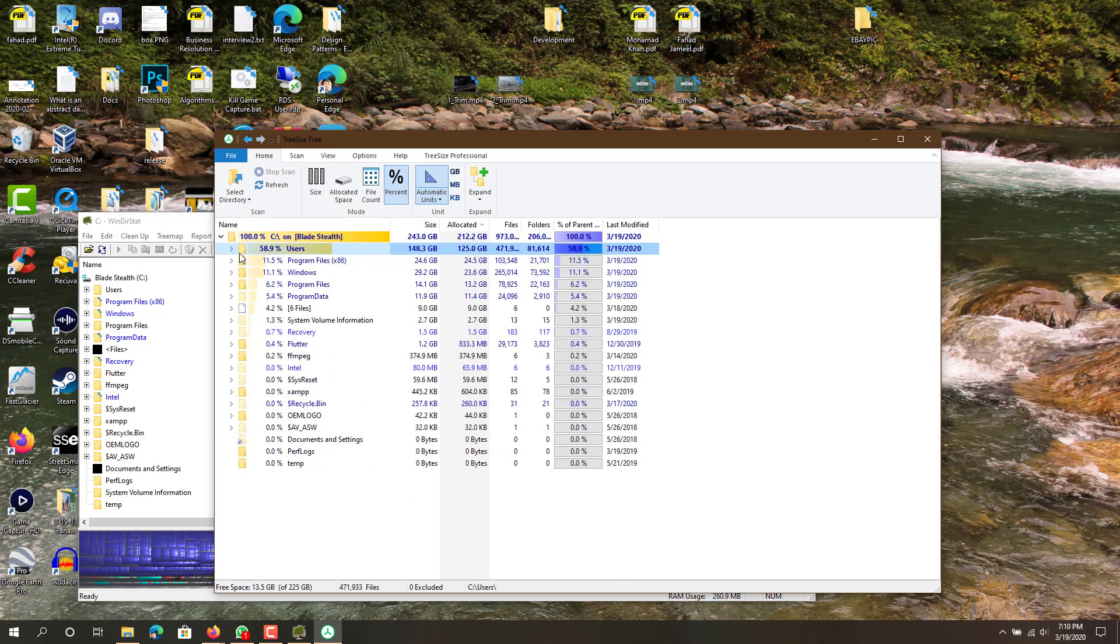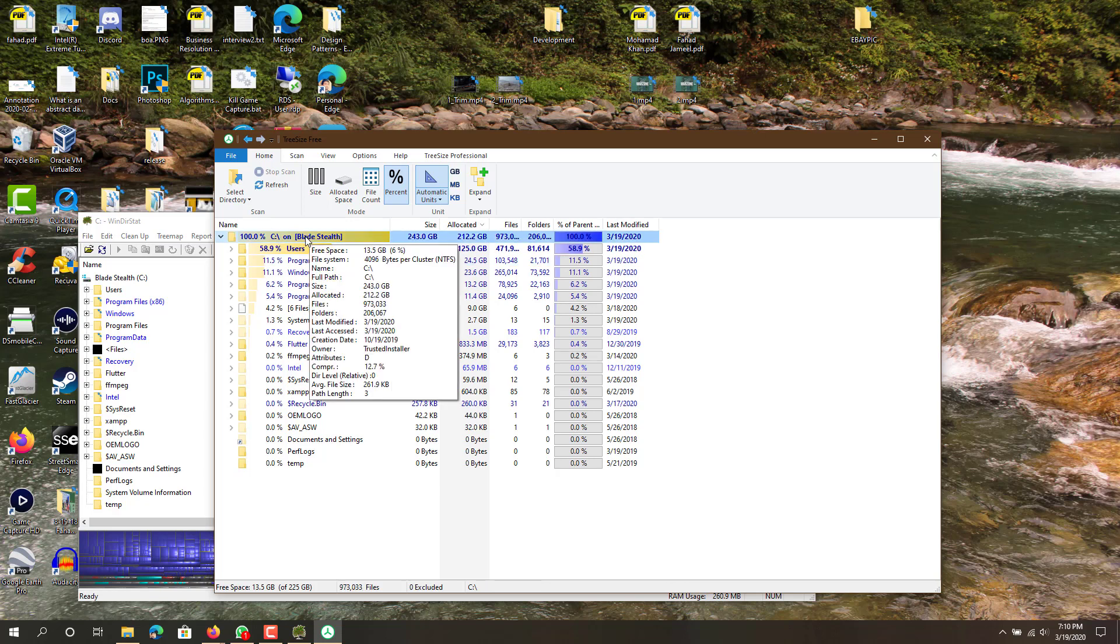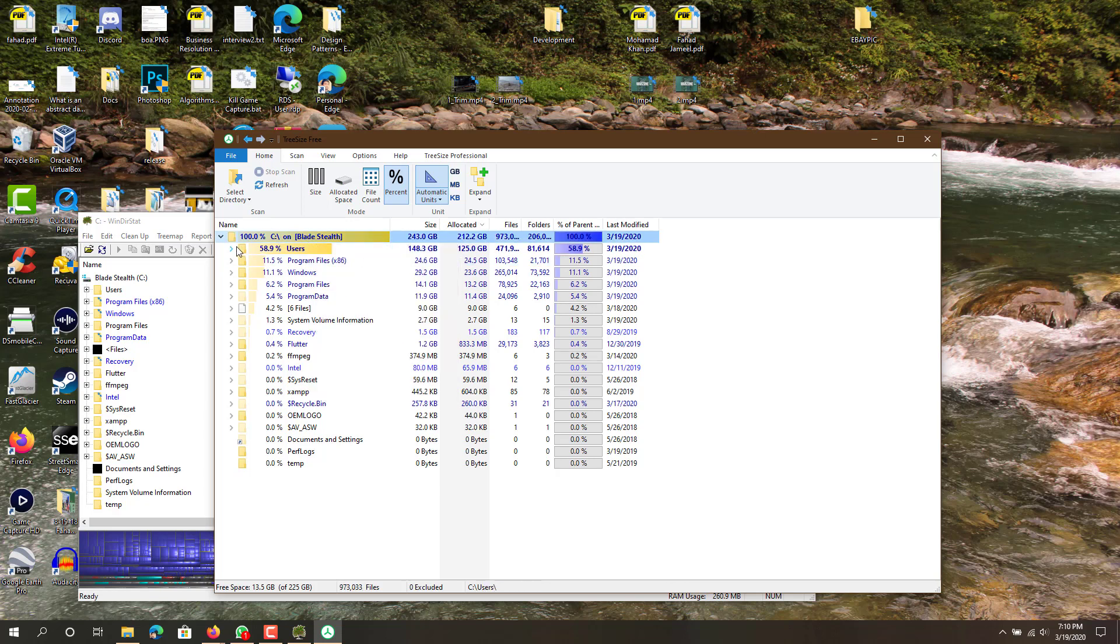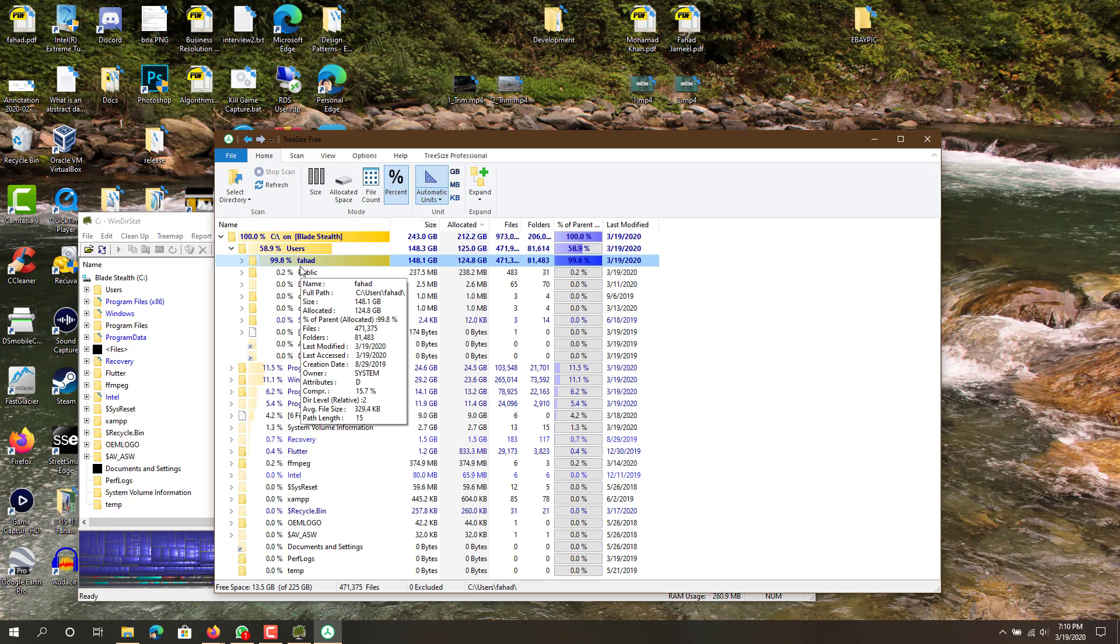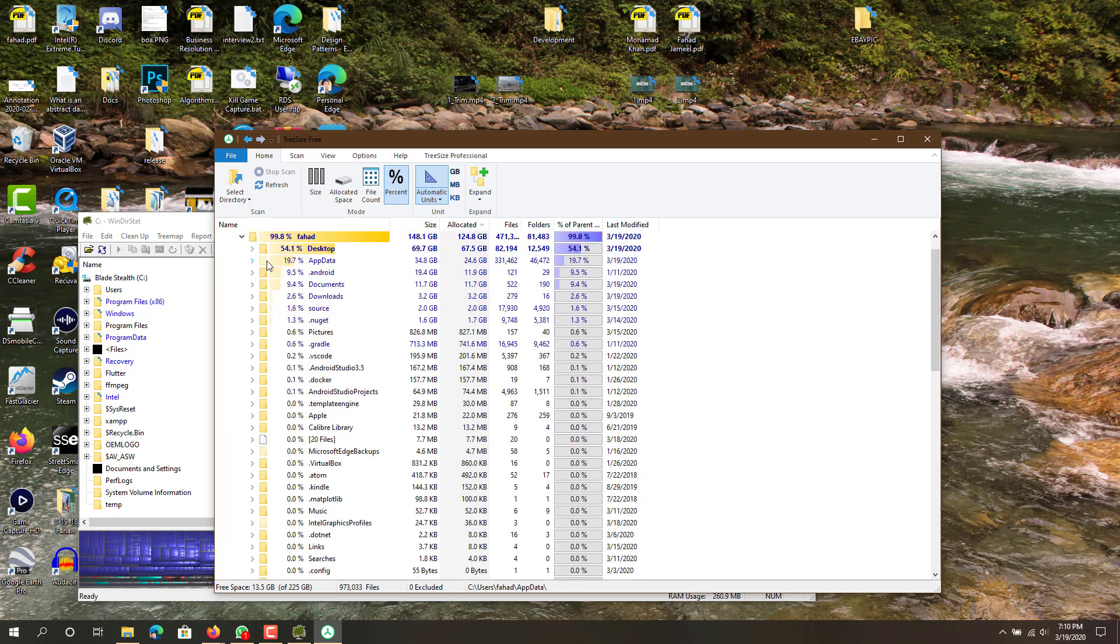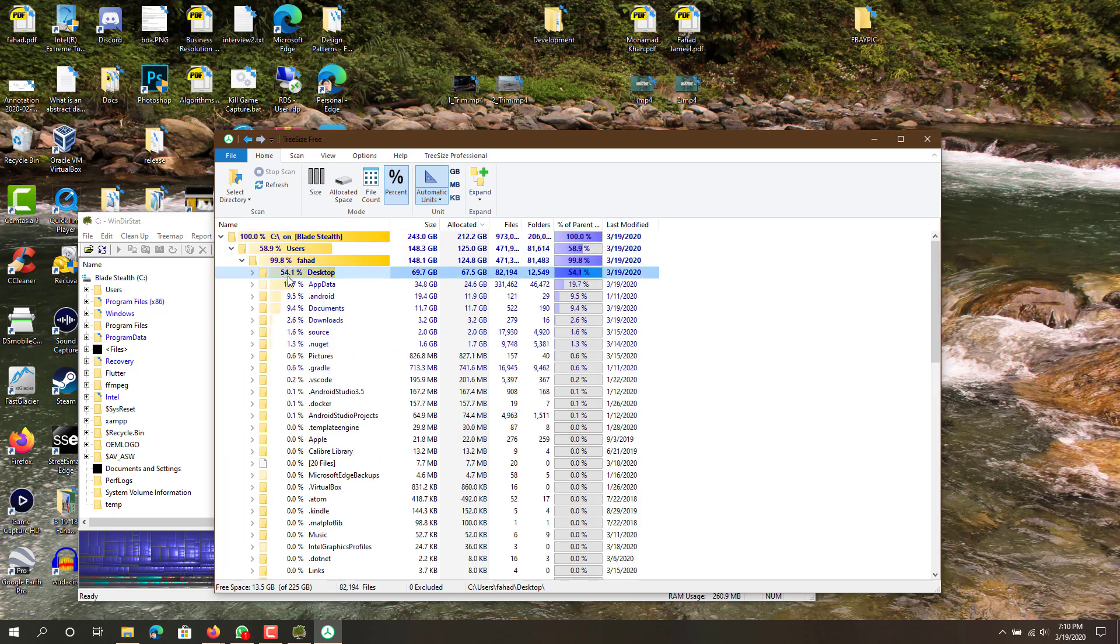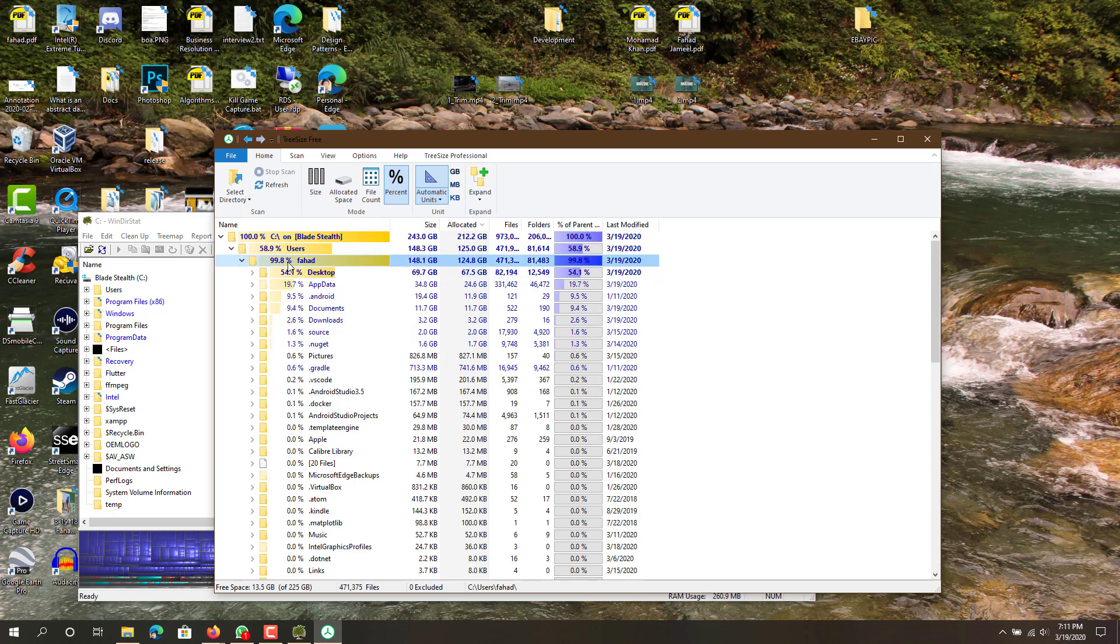This Users folder is using up almost 59 percent of my C Drive. And then when I open it, this user folder is taking up 99.8 percent of the Users folder. Then in here the Desktop is taking up 54 percent of this folder, and so on and so on. I don't want to keep going in but you guys get the gist of it.